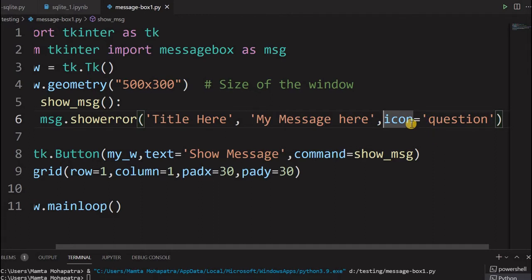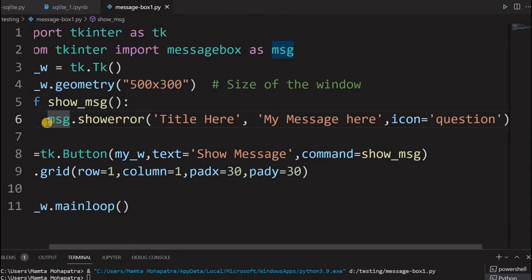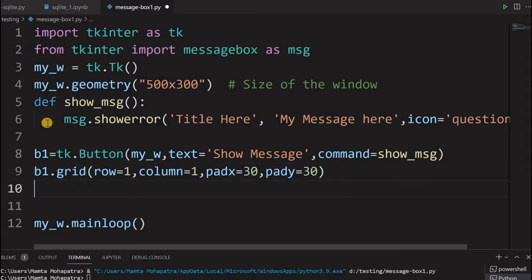So we have seen the three types: showinfo, showwarning, and showerror — these are one-way traffic; you cannot take any feedback from the user. Now let us go to the second type where you can give choices to the user and take their response. Based on the user's choice, your further action will depend on the return value. We will print the user's choice — first to the console, and then to a label in the window.